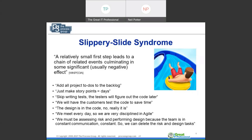'We must be assessing risk and performing design because the team is in constant communication.' When teams are starting out with agile, they may think they're doing risk management and design because they met every Tuesday and occasionally discussed what could go wrong, or they drew two circles connected by a line on a whiteboard and called it design. Constant communication may touch on those topics, but you really can't say that risk and design practices are being done just because the team communicates constantly. There's a bit of whitewashing and conflating going on.